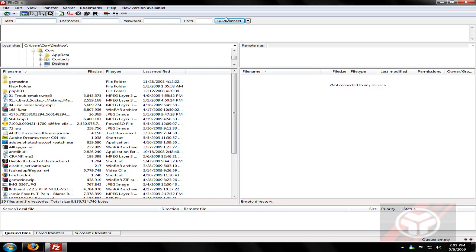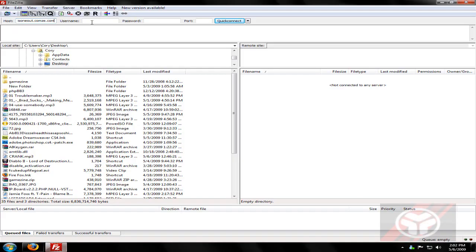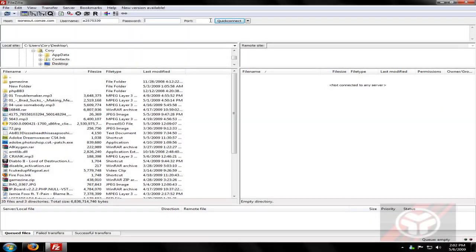At the top is a quick connect bar, so what you can do is copy and paste all the information from the FTP details into the top bar. So host is the host name, just probably your domain, and then the username and password and all that. For port, you can just leave that empty. It doesn't matter. Then just hit quick connect.